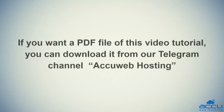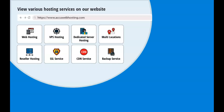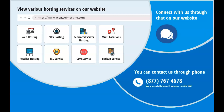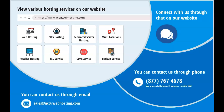If you want a PDF file of this video tutorial, you can download it from our Telegram channel AccuWeb Hosting. Before we begin, take a look at accuwebhosting.com to review various hosting services offered by us. You can contact us through chat, phone, or send us an email at sales@accuwebhosting.com.